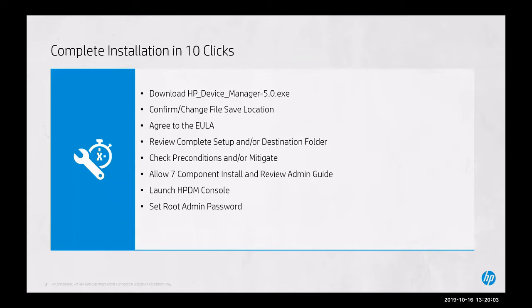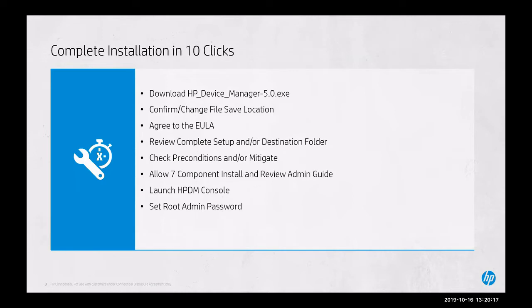We'll review the complete setup and destination folder, check the preconditions and mitigate where necessary, allow all seven components to install while we review the admin guide, launch HPDM console, and finally set the root administrator password before we review the setup.